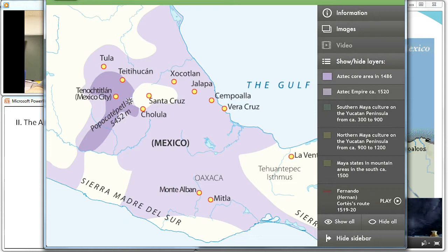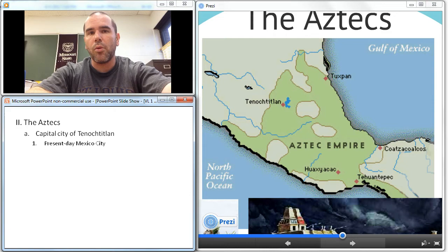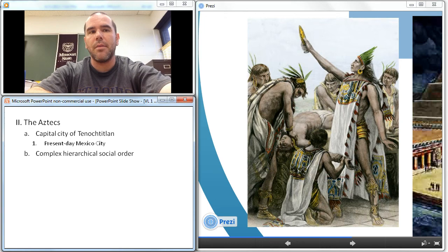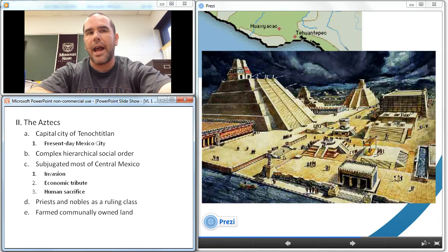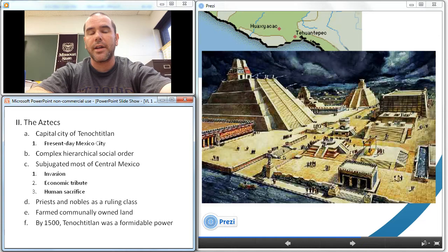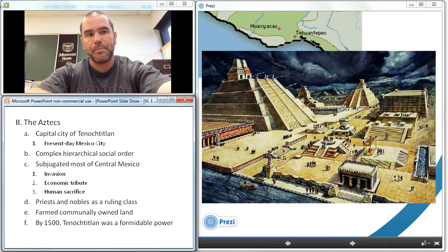This is the base from where they learned the ways of settled peoples, and they established a complex hierarchical social order that subjugated most of central Mexico through invasion, economic tribute, and human sacrifice. They had priests and warrior nobles that ruled over 20 clans of free Aztecs who communally owned and farmed land together. Aztec slaves and serfs also labored on elite private estates. By about 1500, Tenochtitlan had grown into a metropolis with over 200,000 inhabitants, and their wealth, institutions, and military power posed a formidable challenge to any adversary.